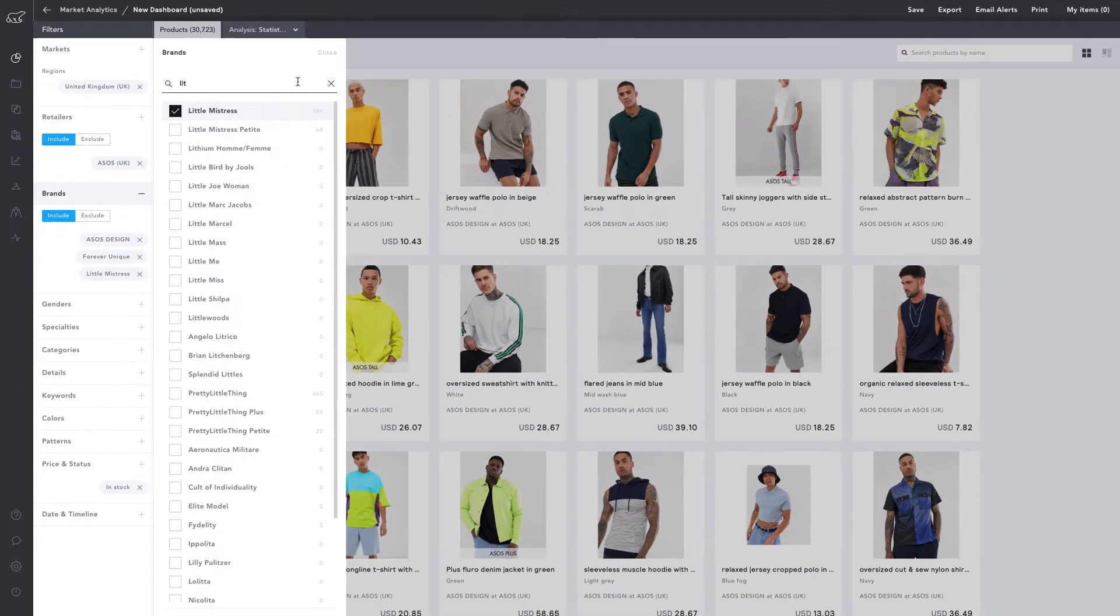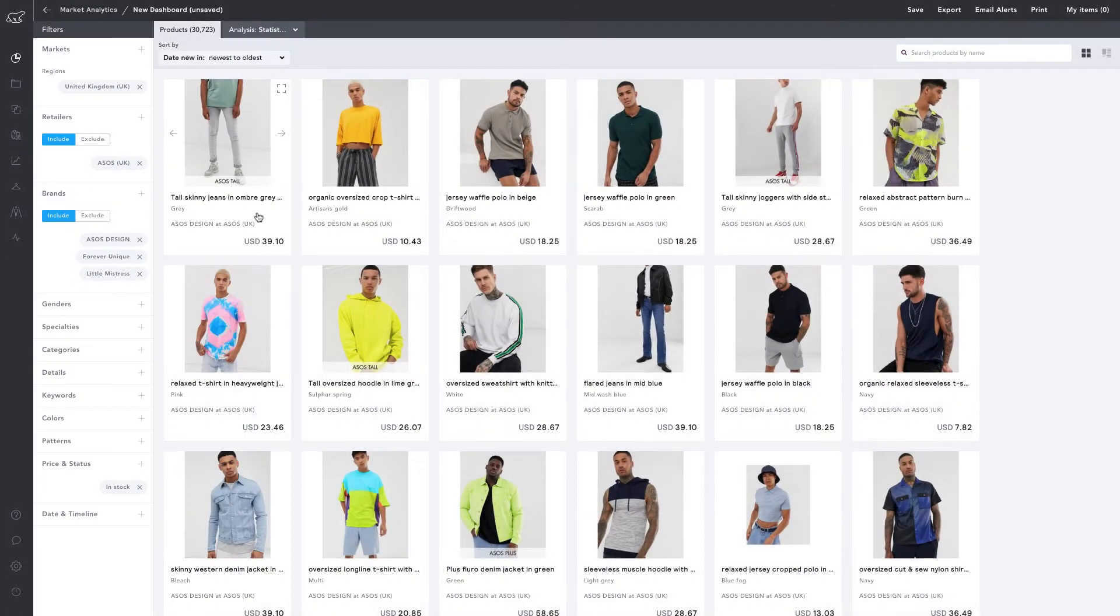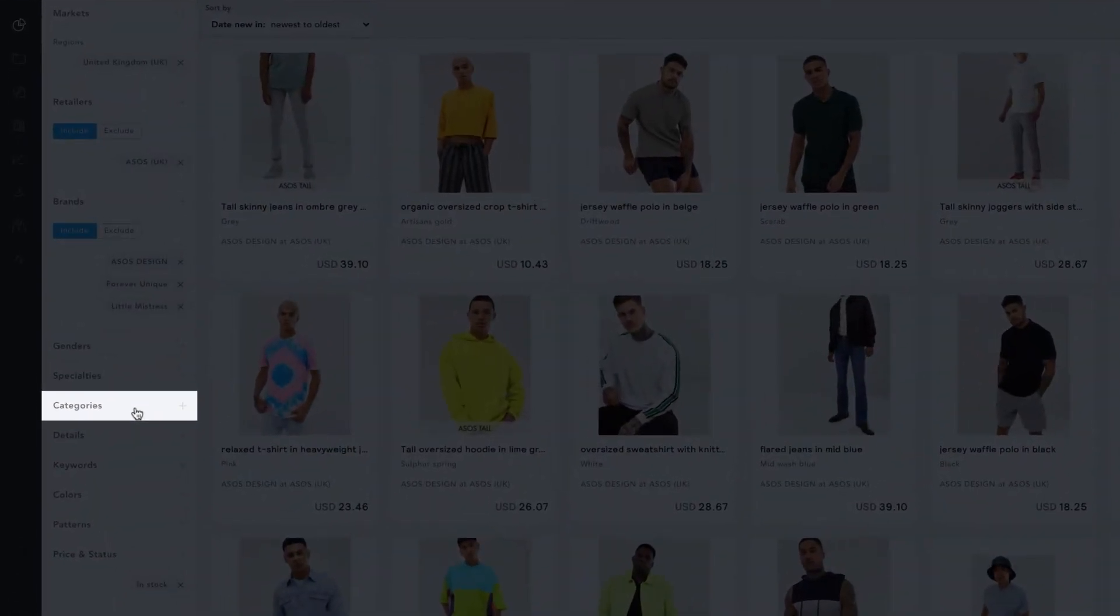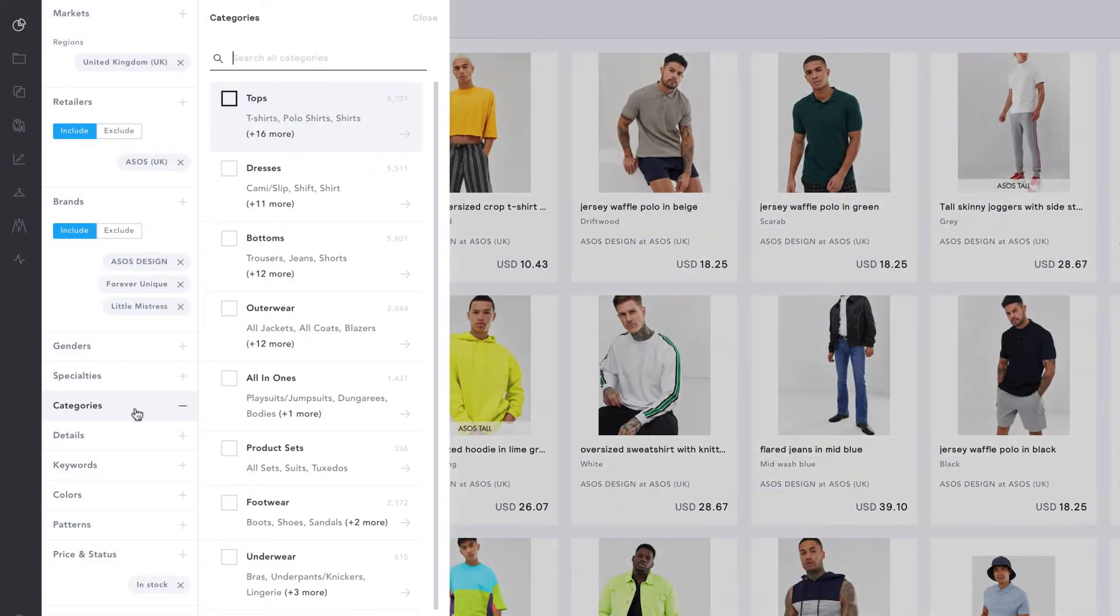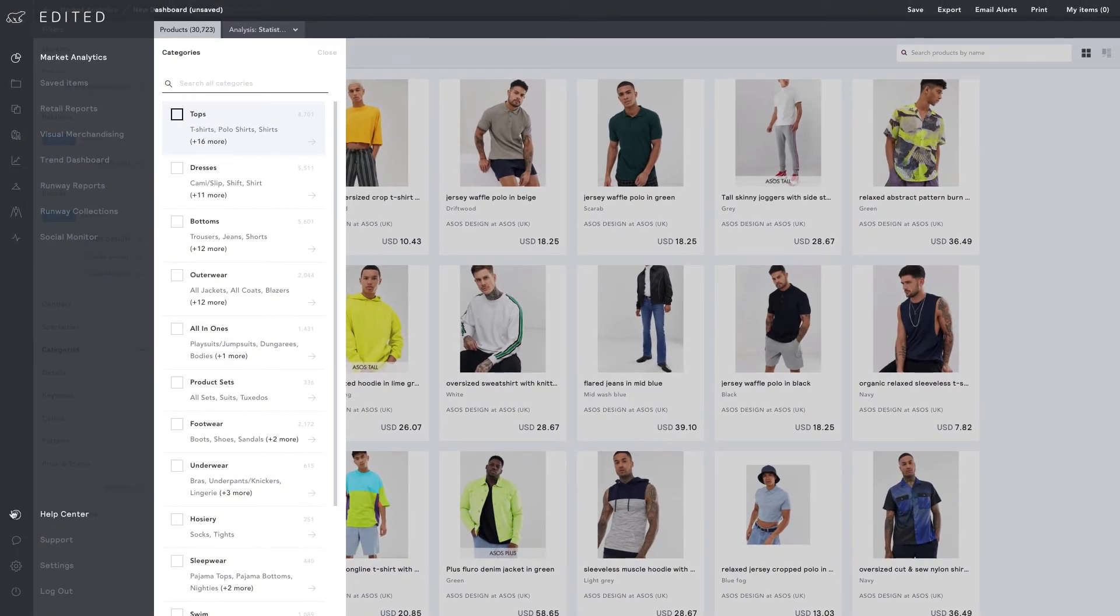As retailers often categorize products differently, Edited organizes products into the categories that are shown within the category filter. If you want to find out more about how Edited categorizes products, just search for category terminology in the Help Center.